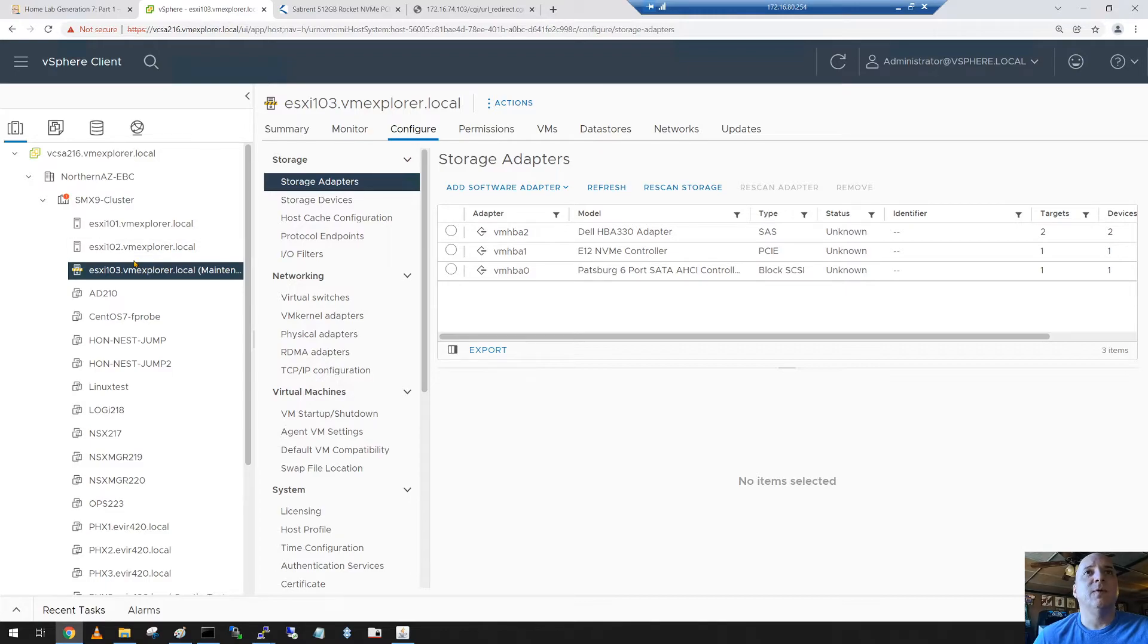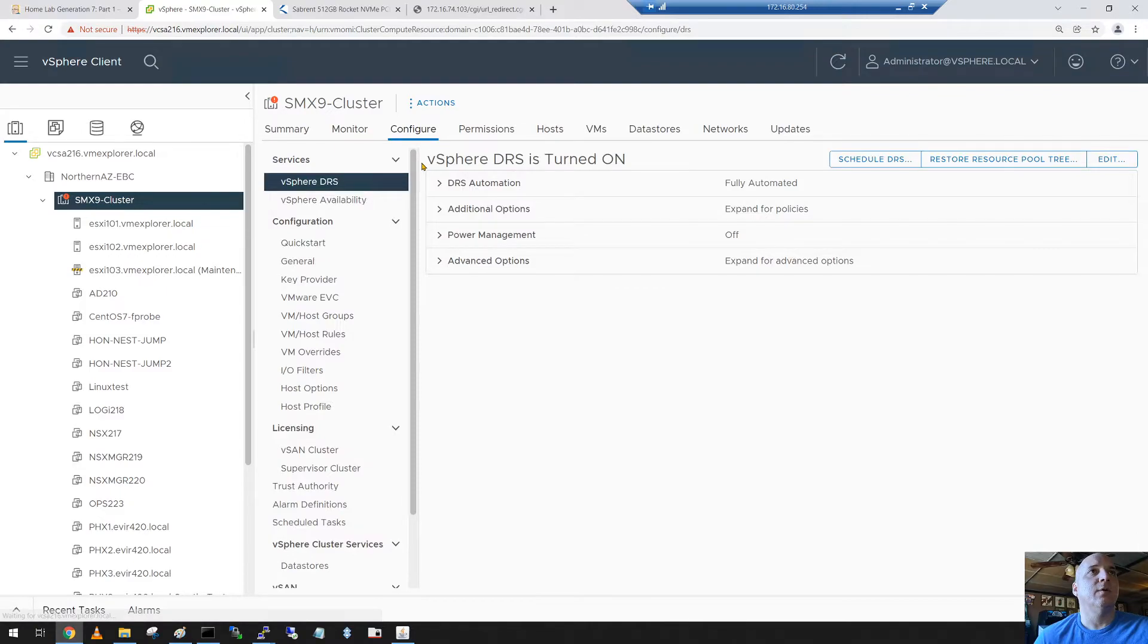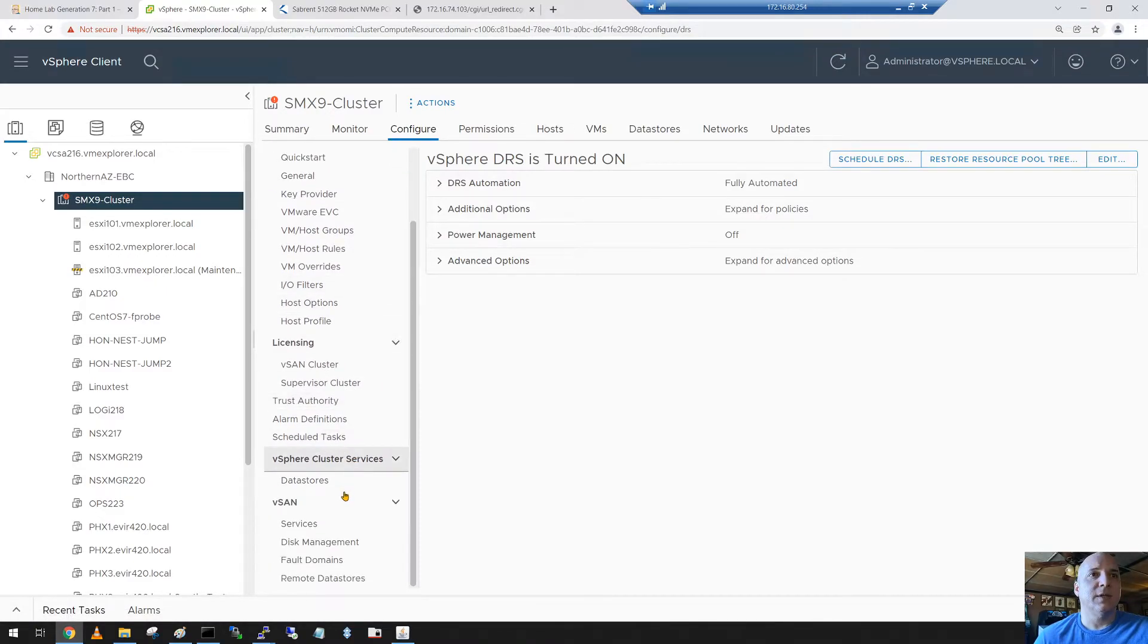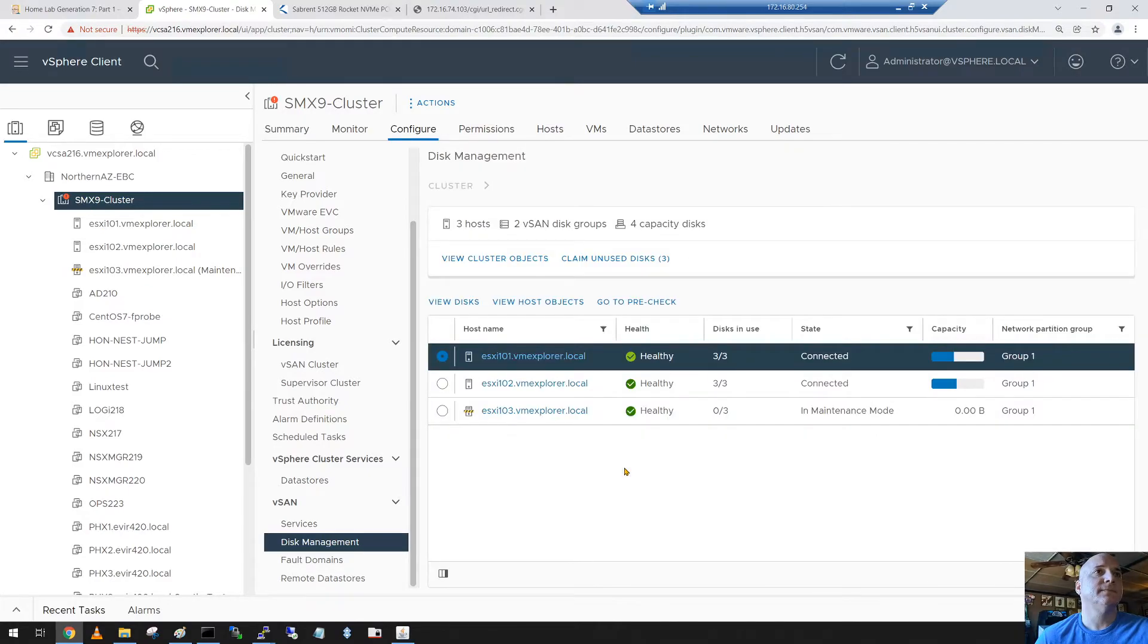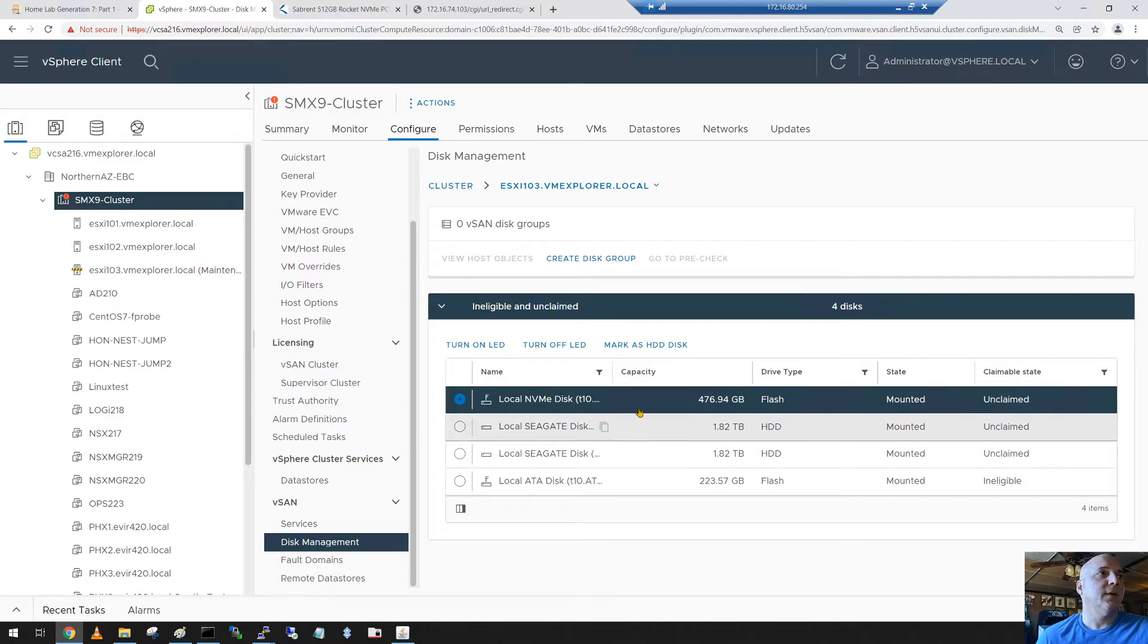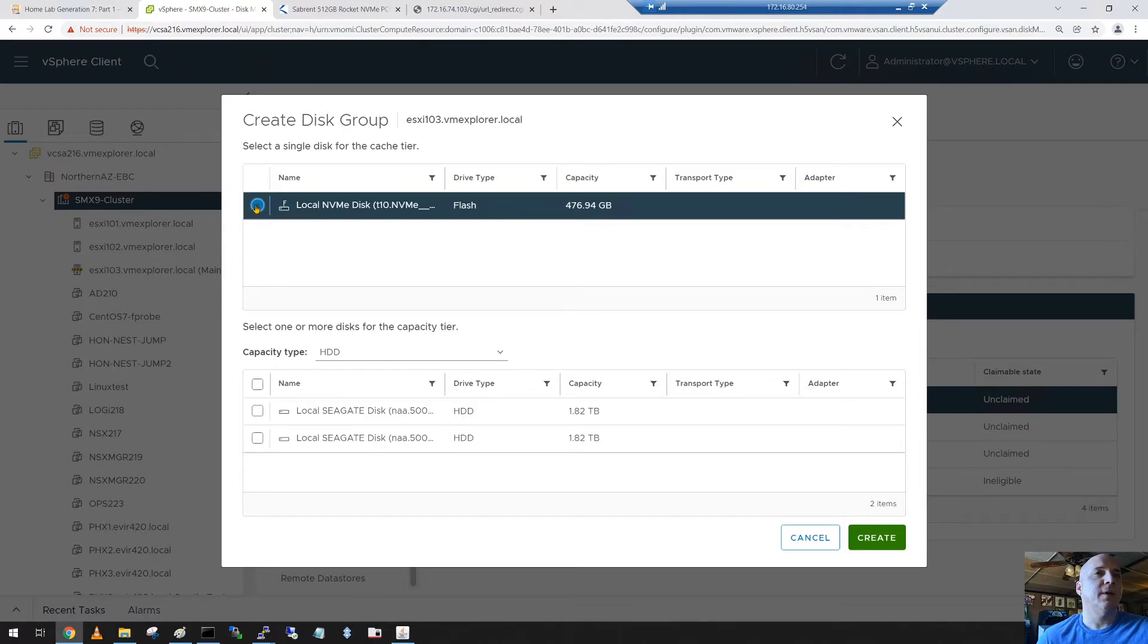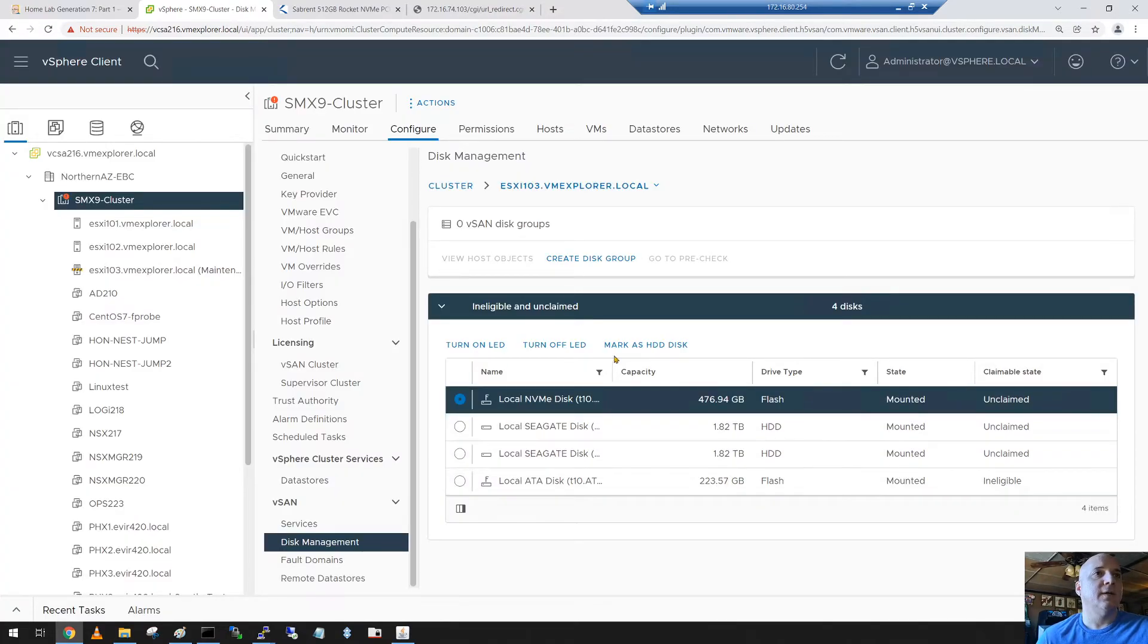So now what we're going to do is we've got this host in maintenance mode. Let's leave it there. We're going to click on the cluster. We're going to go to configure. We're going to slide down to disk management. You can see that three is reporting healthy. It's using zero of its three disks. That's what we got to fix. So we'll click on this host. We'll say view disks. It says you can claim disks. So let's create a disk group. Choose our brand new Sabernet drive. Choose our two terabyte disks. Say create.